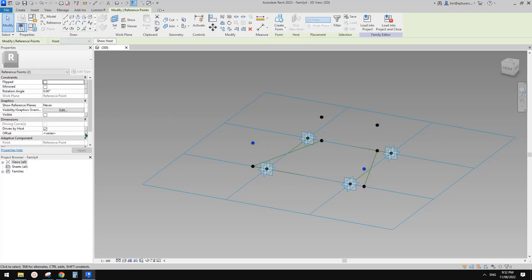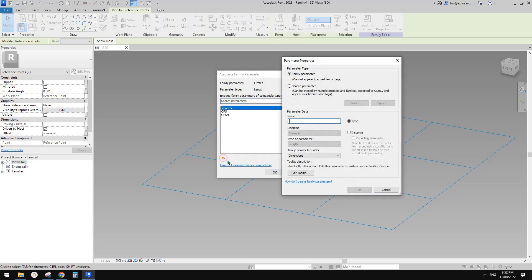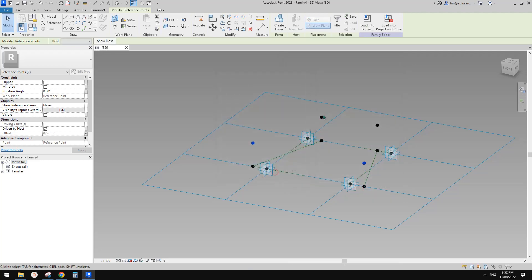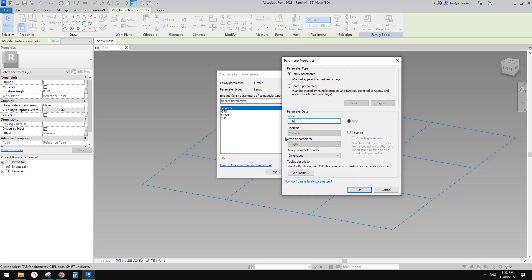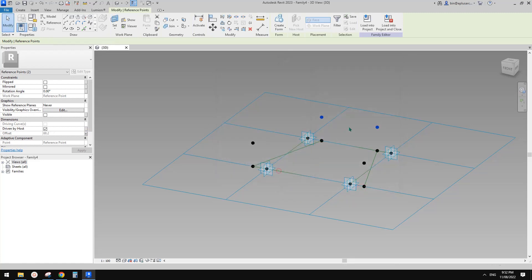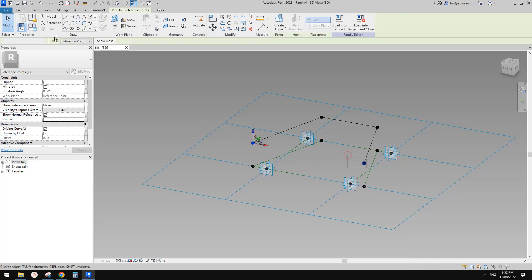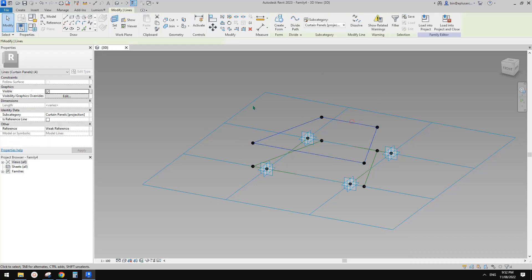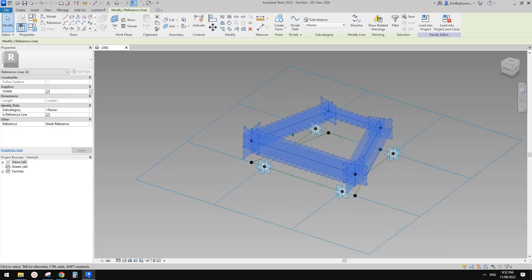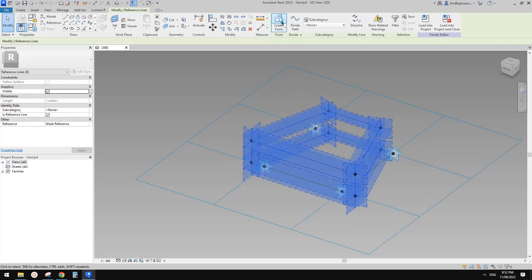Select these two so we can create a parameter — maybe 'thickness one'. And these two, we can create another one called 'thickness two'. And then we can connect these points — this one, this one, and this one.